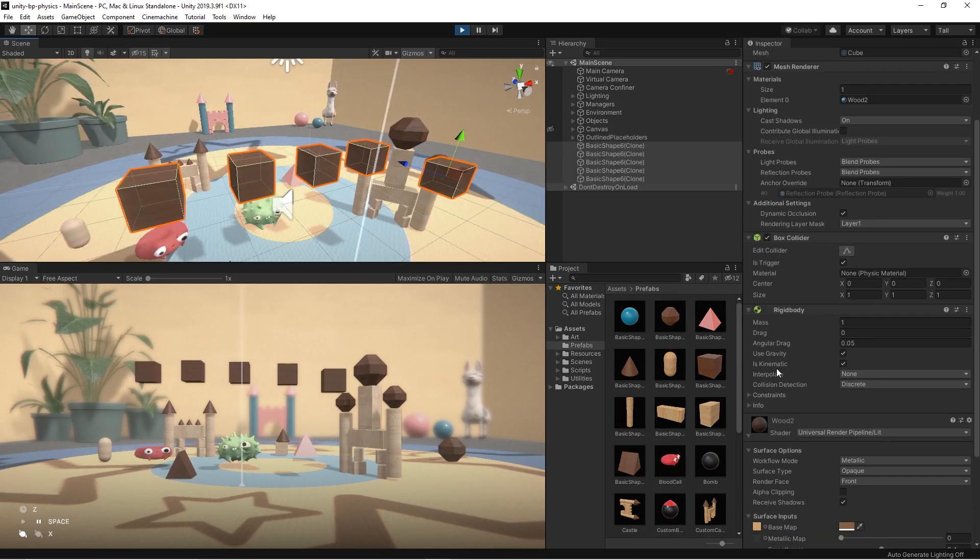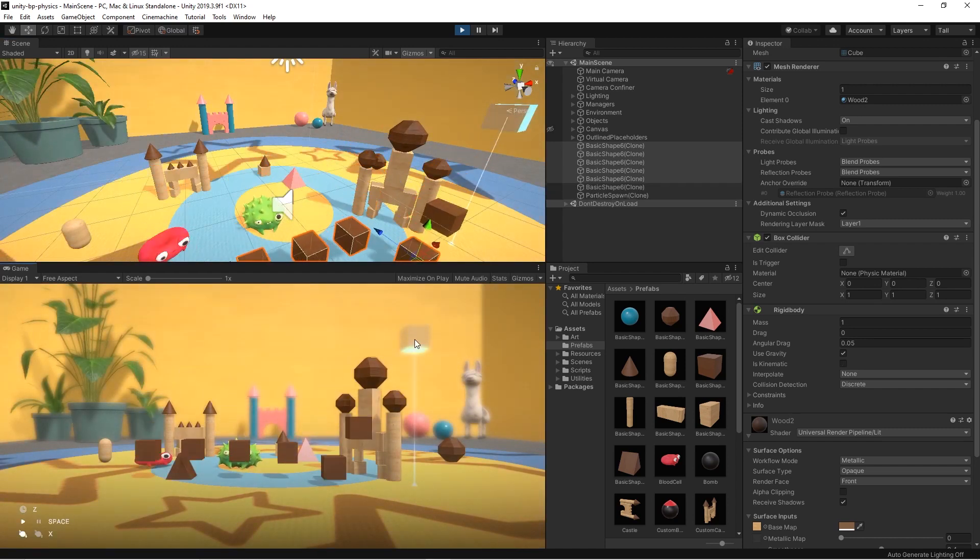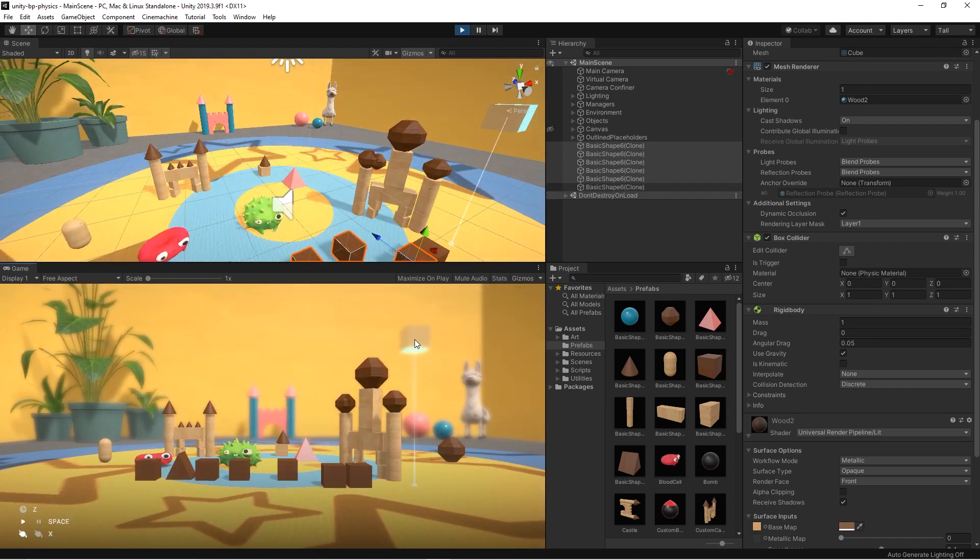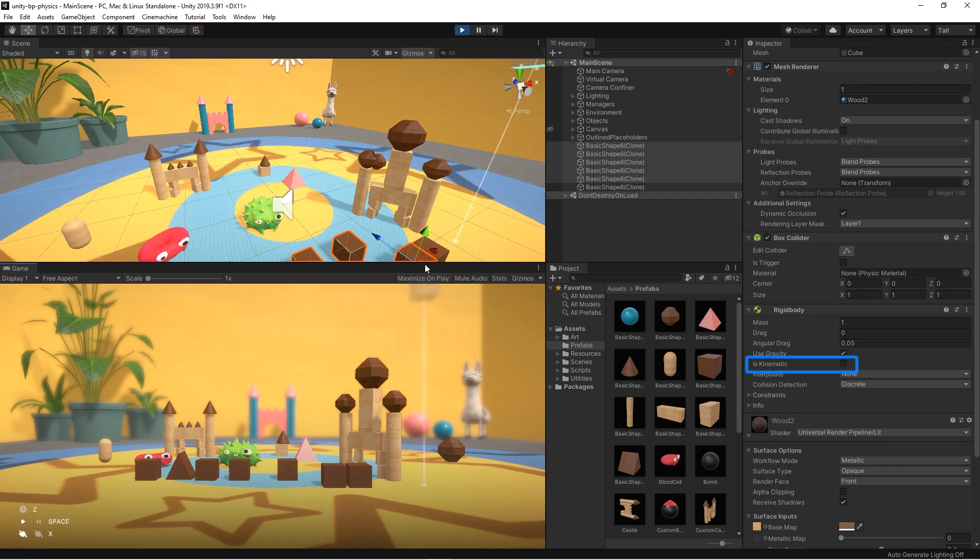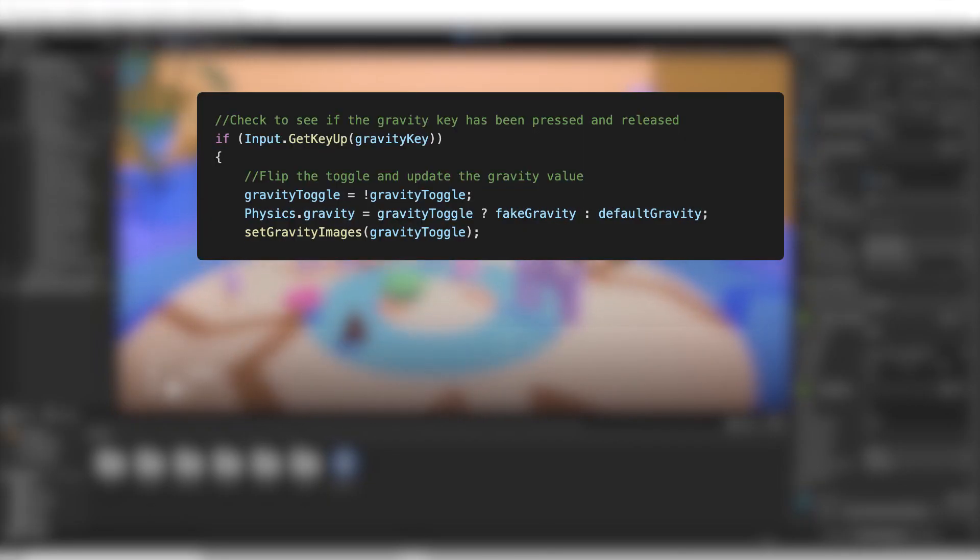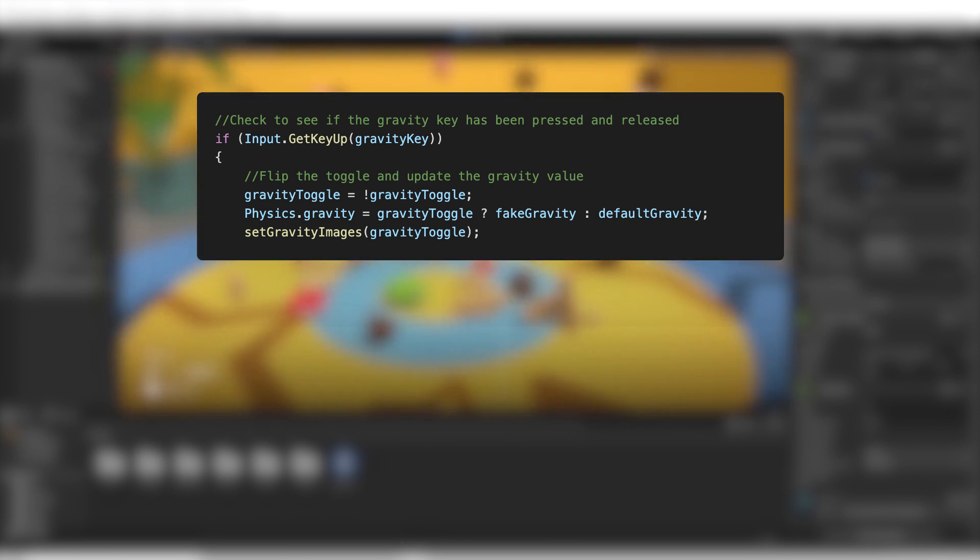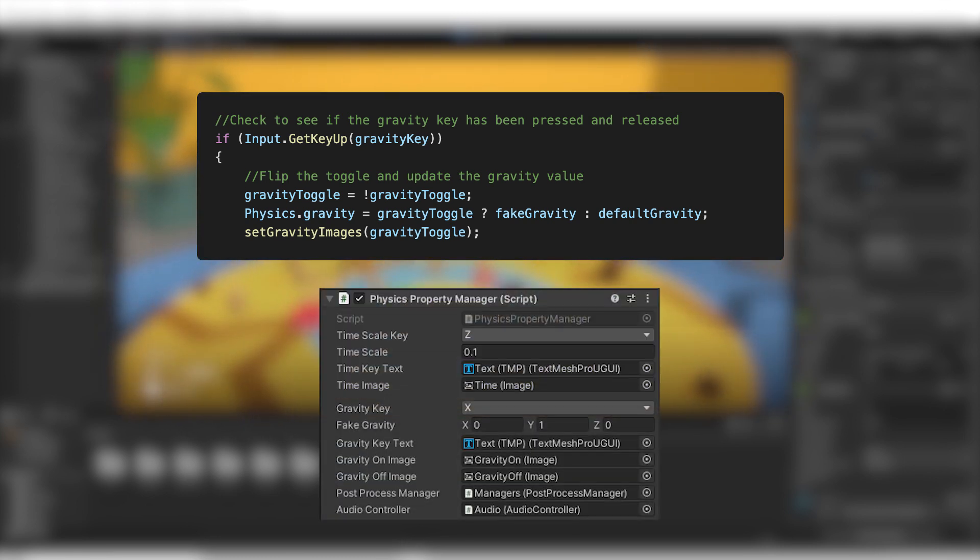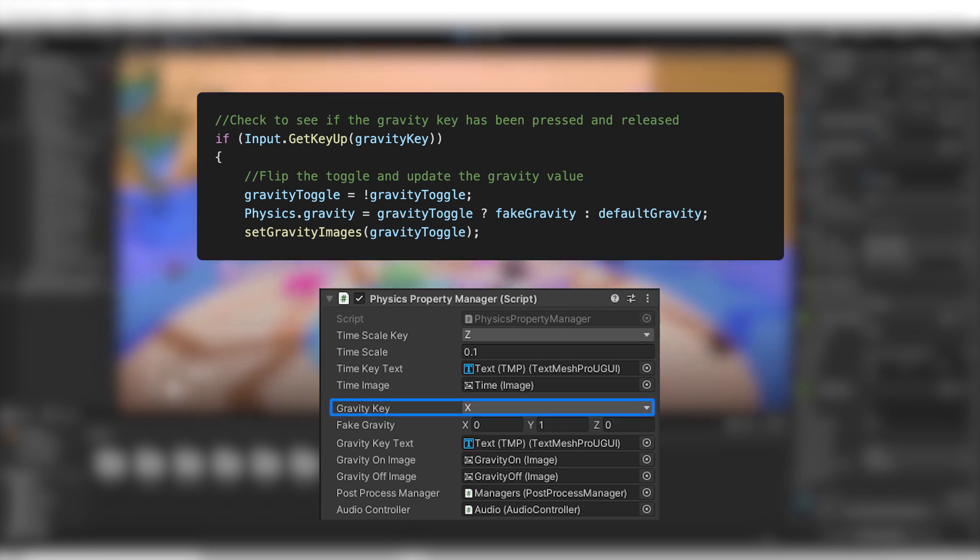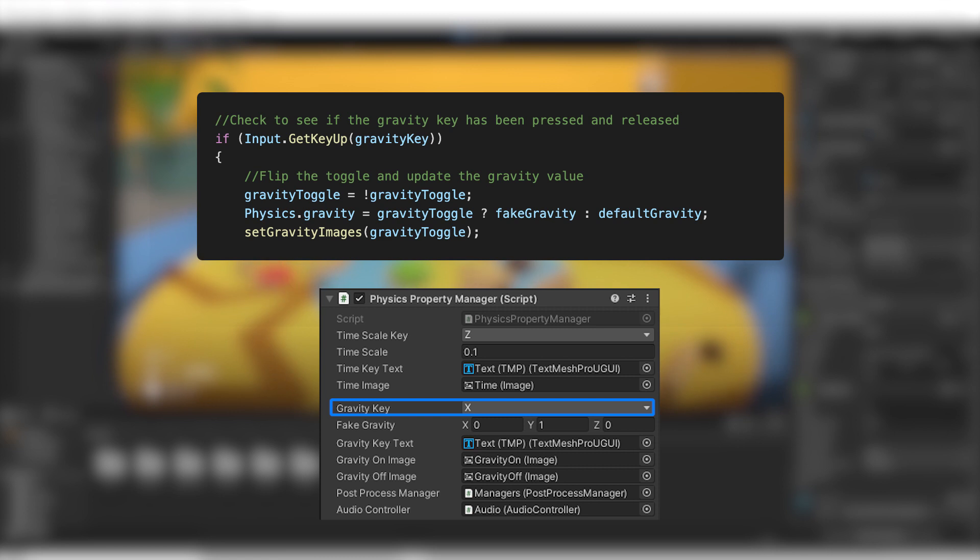Remember that since gravity is applied as a force to a rigid body, if we want a game object to be affected by gravity, the kinematic property has to be set to false. In the same script that we used for the slow motion effect, we also control the gravity vector. When the player presses and releases the X key, we assign a new vector 3 to the gravity property of the physics class.